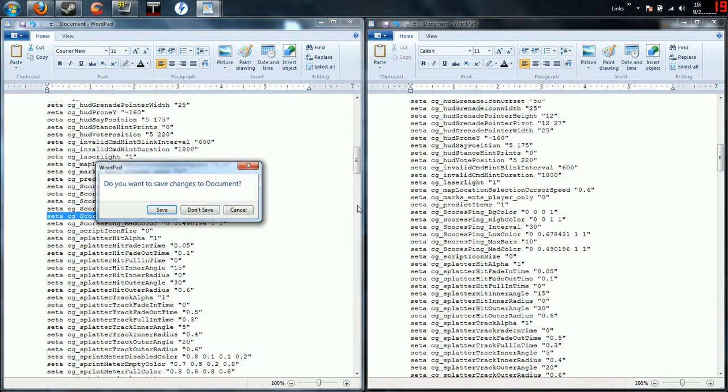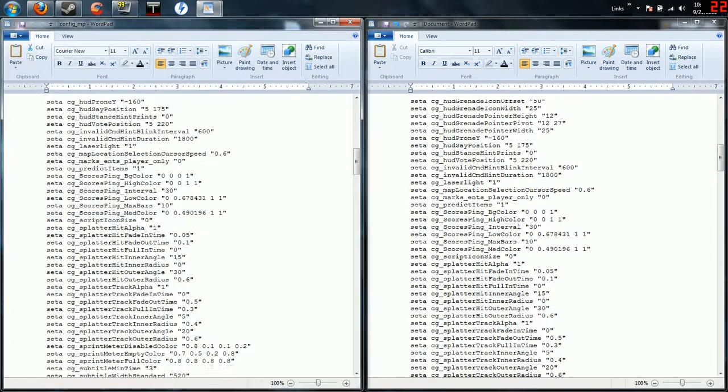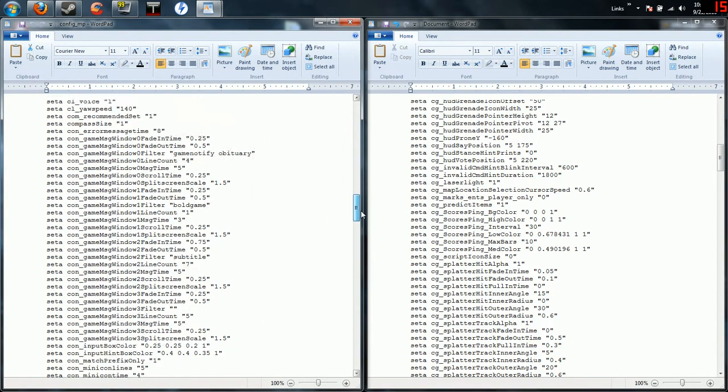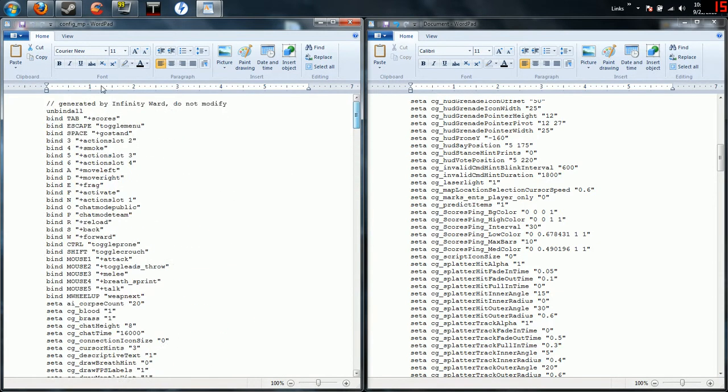Then the last thing is this right here, you want to set your max ping to 200. That way after 200 you're going to be lagging like crazy in Modern Warfare 2. Just go and set that to 200, then when you try to exit it can ask if you want to save.